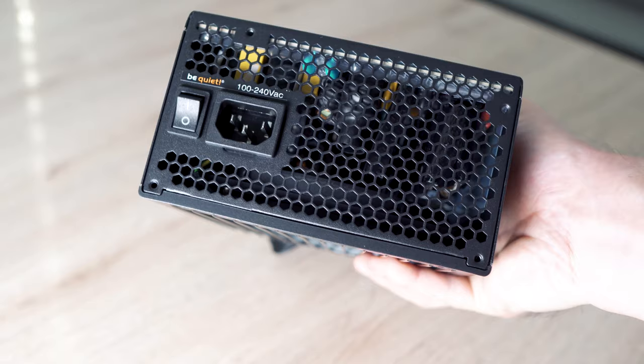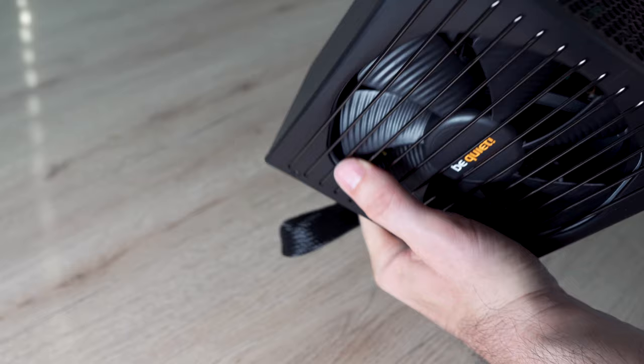Maybe it's overkill for my components, but I wanted to have some play room for the future. And also I want to have a silent power adapter.